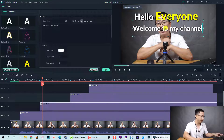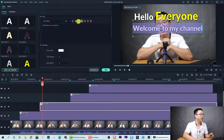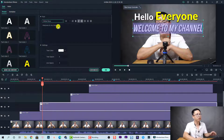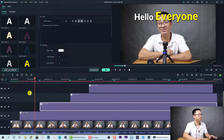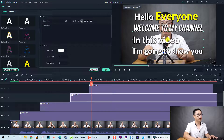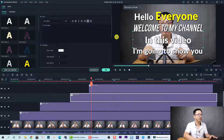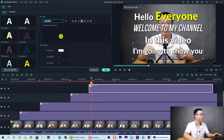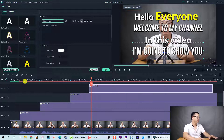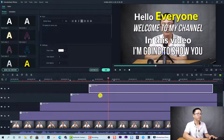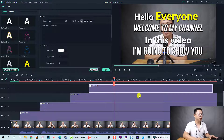For 'welcome to my channel,' we can make it italic — select all the text and click italic. You can even change to another font, like Bebas Neue, for example. For 'in this video,' we can also change the alignment to center. For 'I'm going to show you,' we can also change to Bebas Neue.